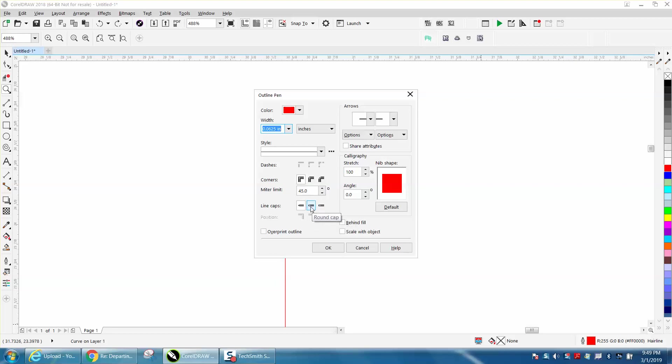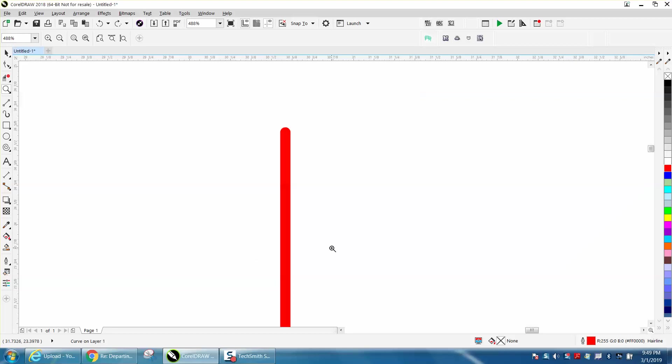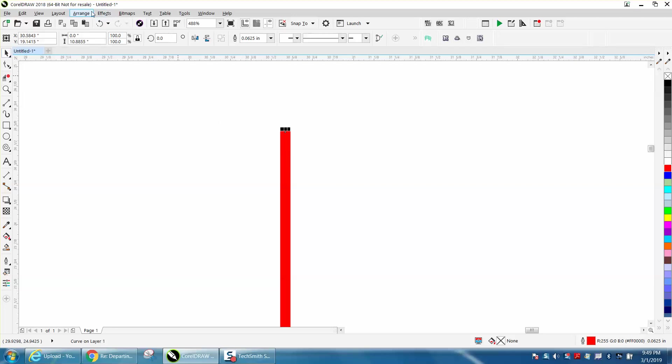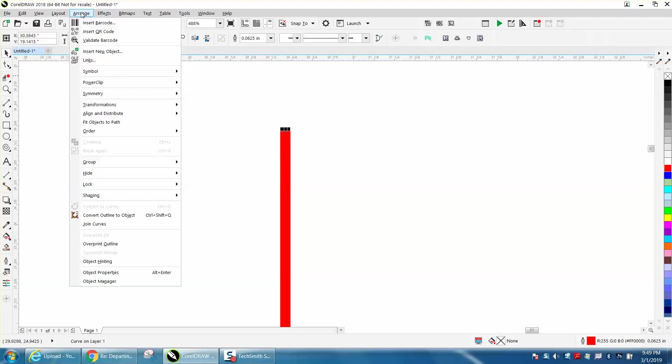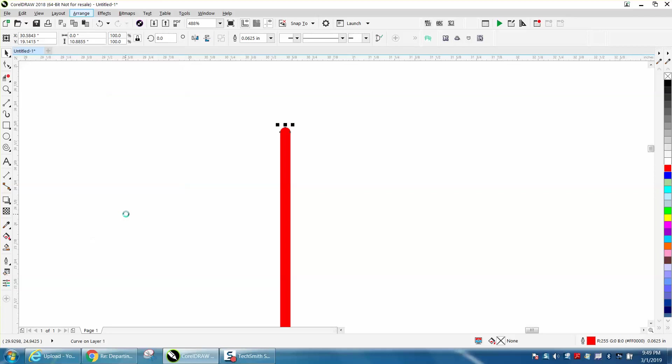With that selected you need to go to Arrange and convert this outline to an object, convert the outline to an object.